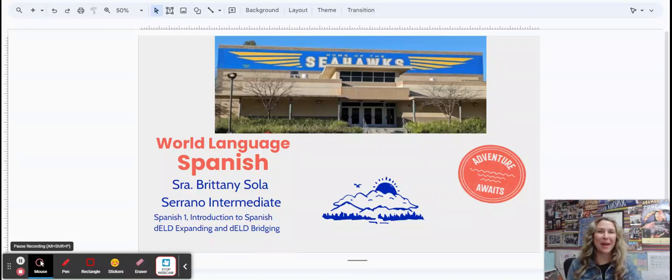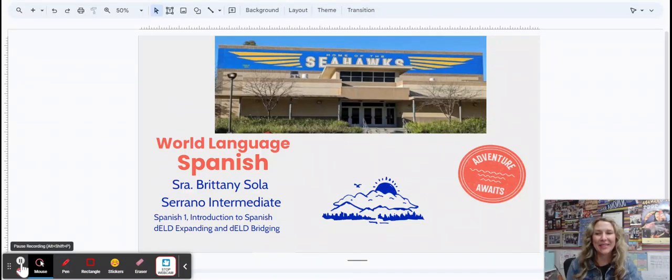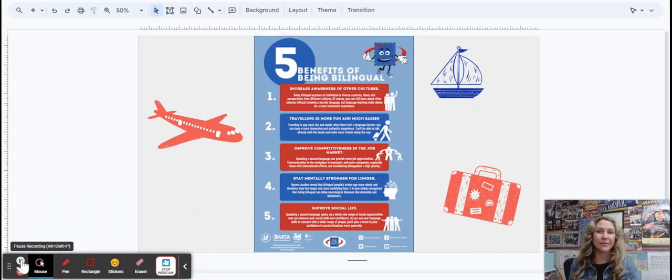Hi, I'm Señora Sola and I'm the World Language Teacher here at Serrano Intermediate. There are so many benefits to being multilingual.